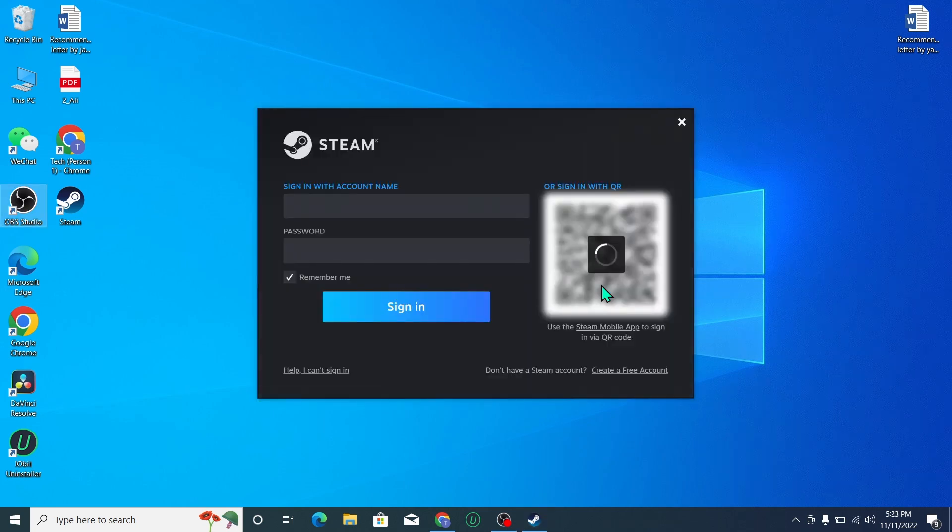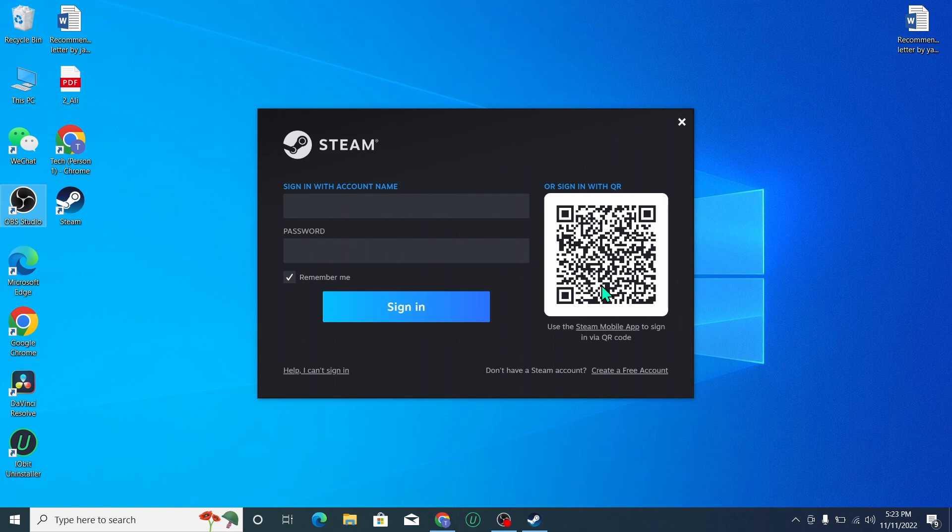So guys, here you can see Steam is already installed. Now you can login and use Steam. So I hope you can understand and I hope this video can help you. Don't forget to like and subscribe to my channel.